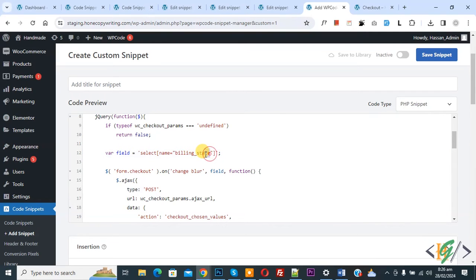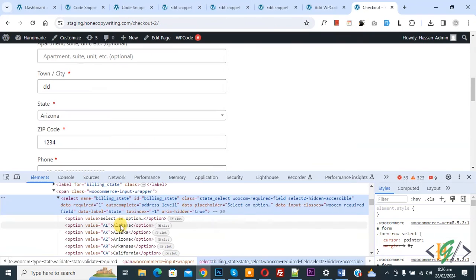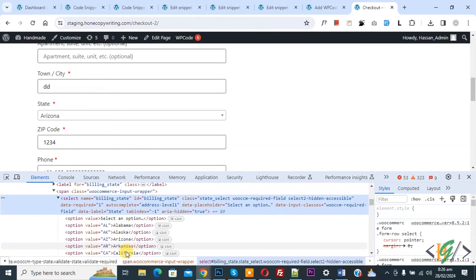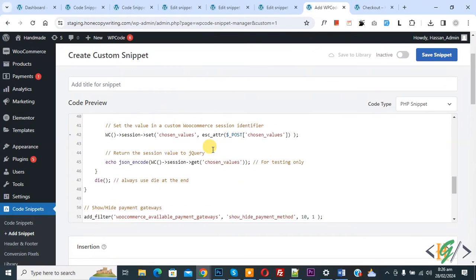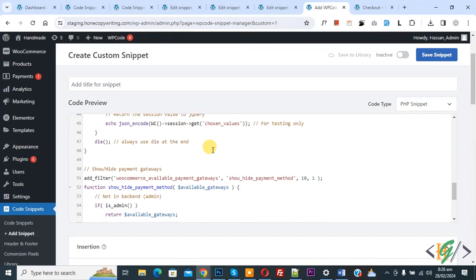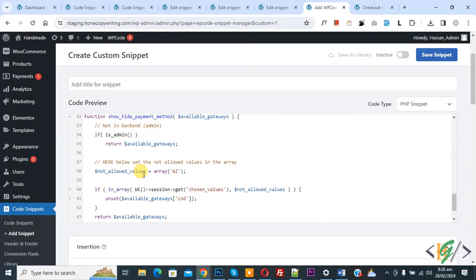Back to checkout page, then you see state Alaska, Arizona, California. You see value for Arizona AZ. Now copy this, back to code.